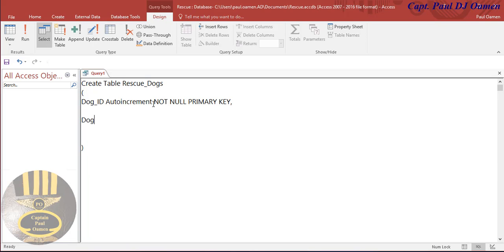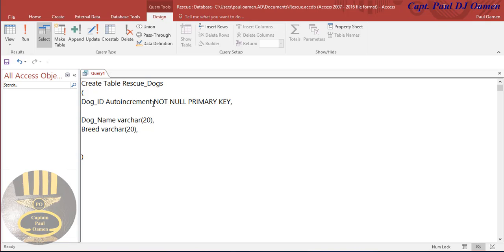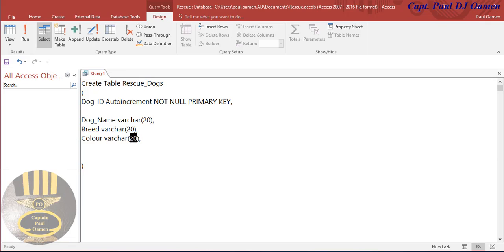Now let's give this dog a name - we're going to call it dog_name. That is going to be VARCHAR, so let's give it about 20 characters. Enter a comma. And what else do we want? I'm going to state the breed of this dog, so that's going to be VARCHAR as well - let's make that about 20 also.